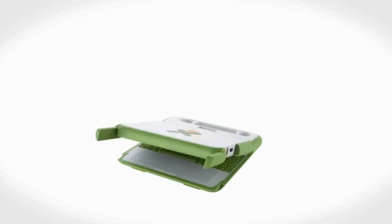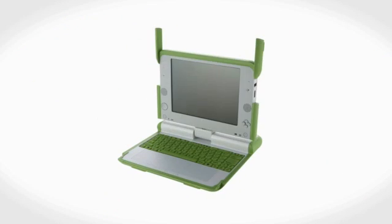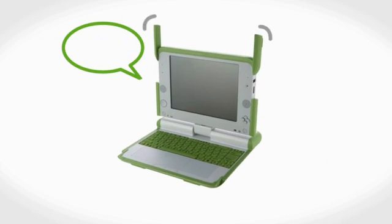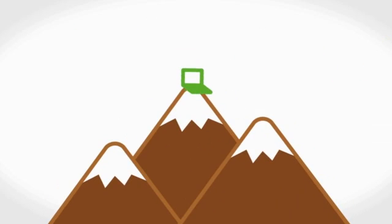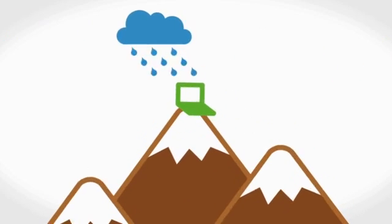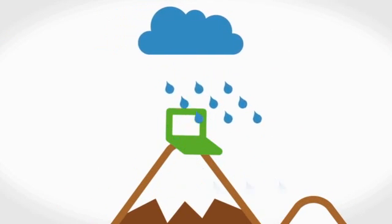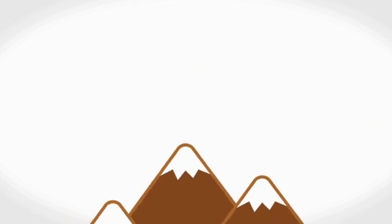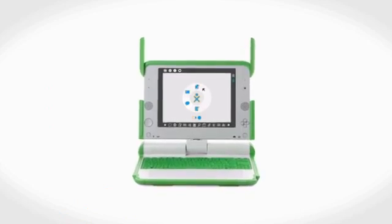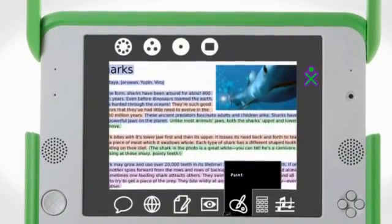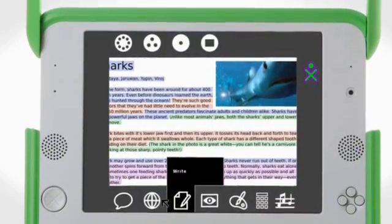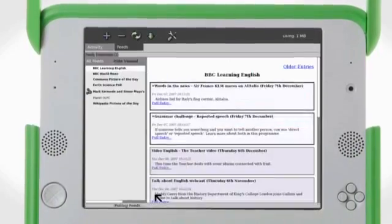And this is that laptop. Say hello to the XO. A computer unlike any other, designed specifically to work in tough conditions and remote areas. It comes packed with software and activities to help kids learn, explore, create, and share.